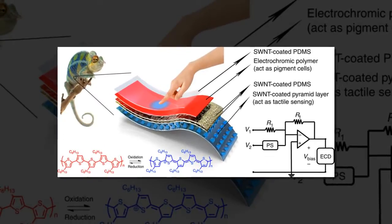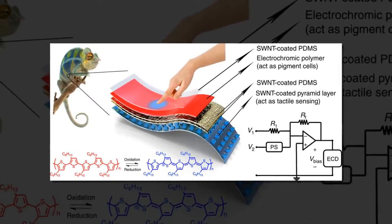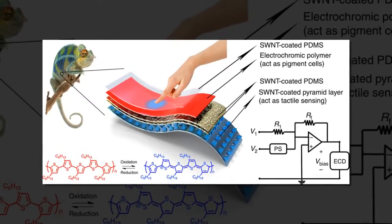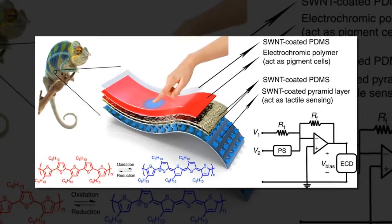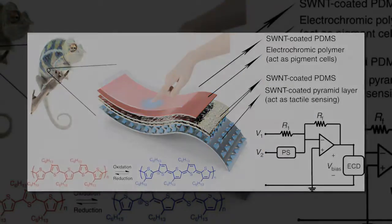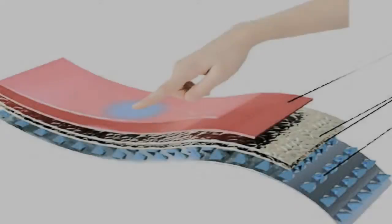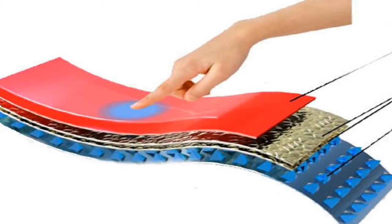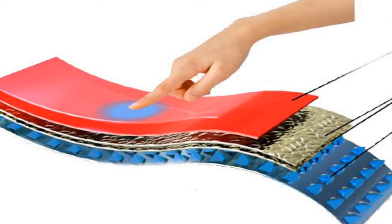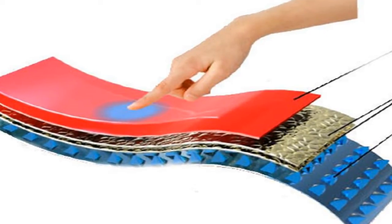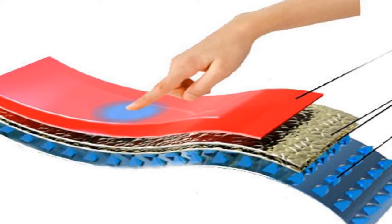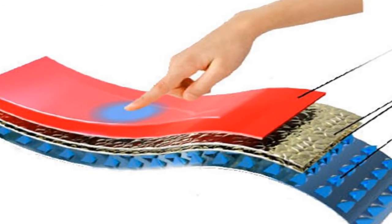Researchers at Stanford University have fabricated a stretchable, color-changing, pressure-sensitive material, basically the closest thing yet to an artificial chameleon skin.